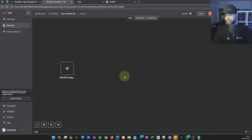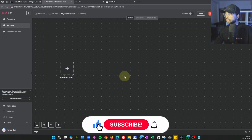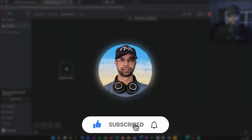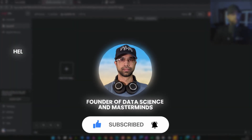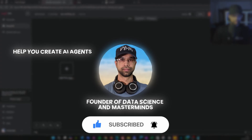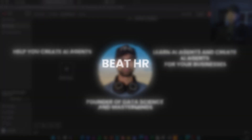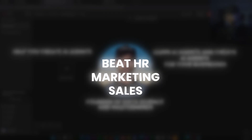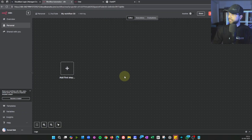By the way, if you are new to my channel, please consider subscribing. I am Kunal Naik, founder of Data Science Masterminds. I help you create AI agents for your businesses — be it HR, marketing, sales, or any other function — creating efficiencies using AI agents.